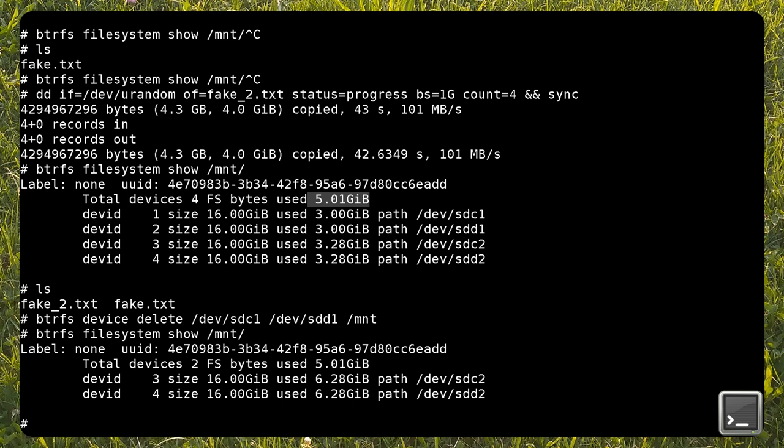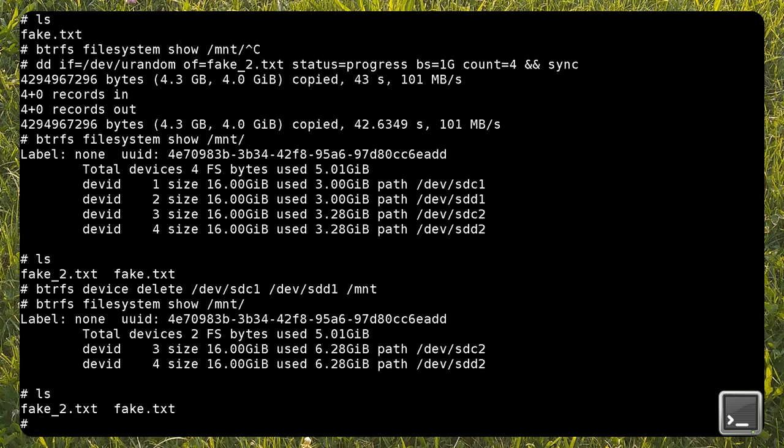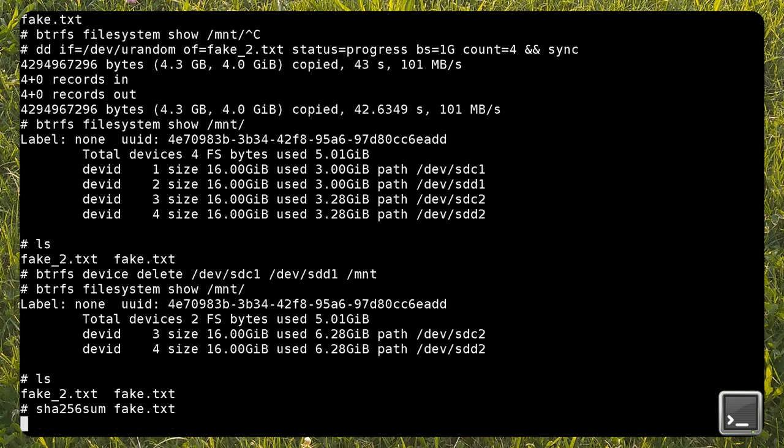Now I can confirm having only two devices in the array. The new checksum of the first file I created is the same as the original one, so the data wasn't modified.